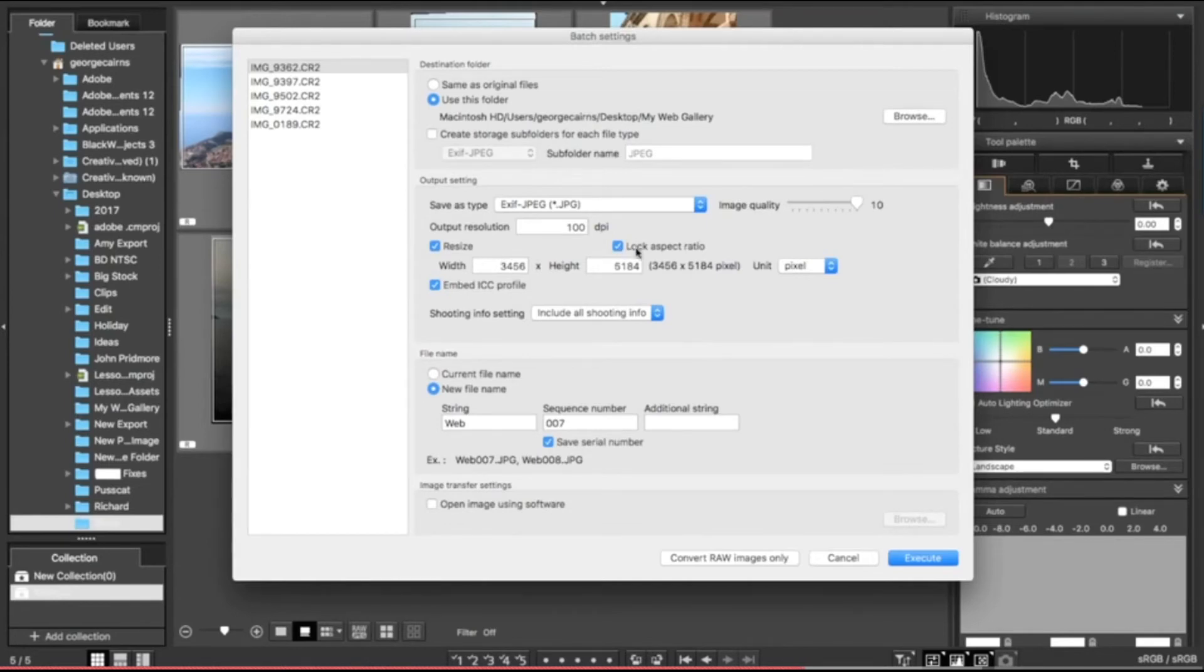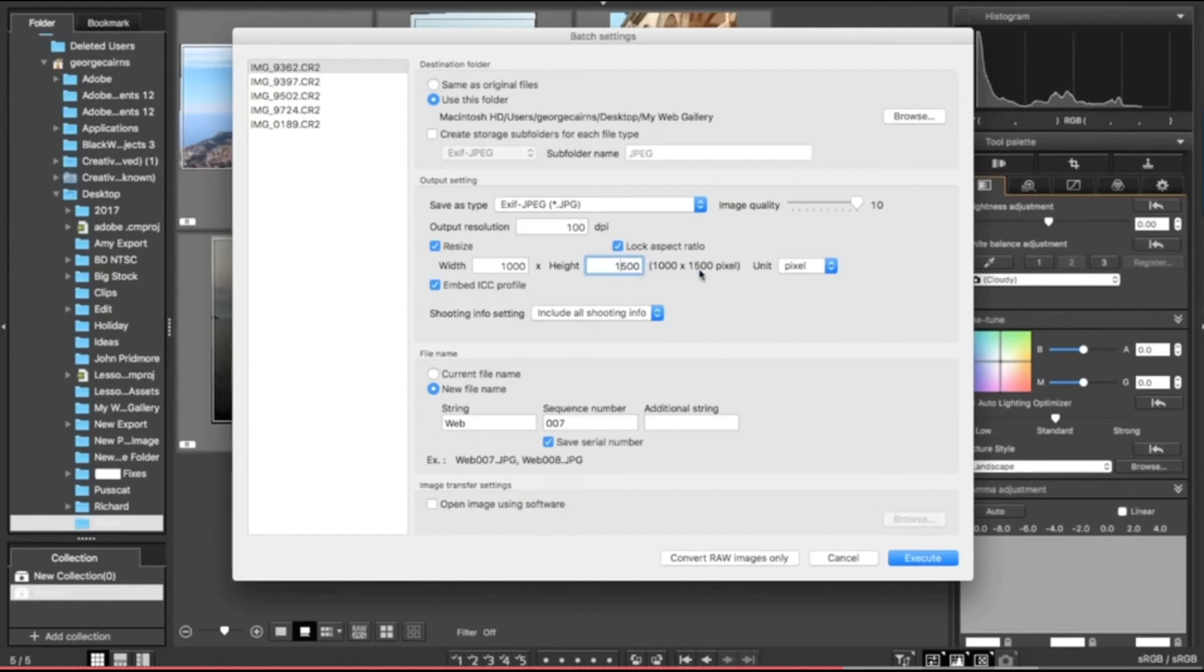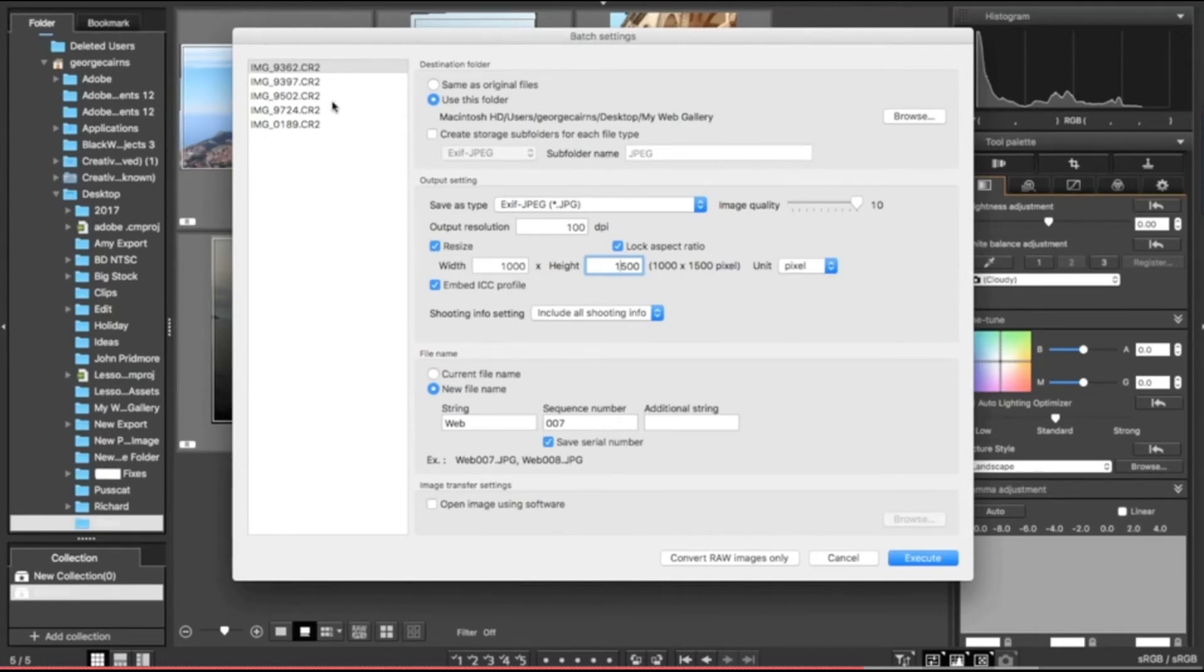Before we do that, make sure you tick 'lock aspect ratio,' otherwise you'll squash or stretch your photographs unless this is ticked. I can type in a smaller width now of a thousand, and then when I click in height, it automatically preserves the proportions to create one thousand by fifteen hundred pixel size at a hundred dots per inch. That's much lighter compared to the original giant raw files that we had straight from our Canon.